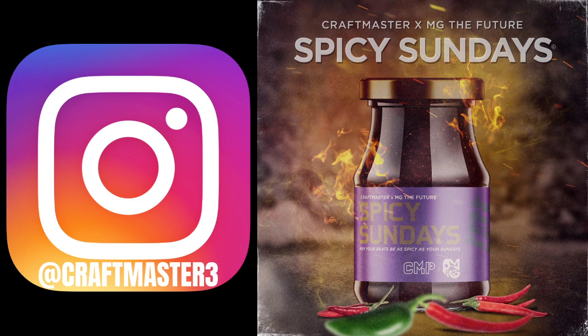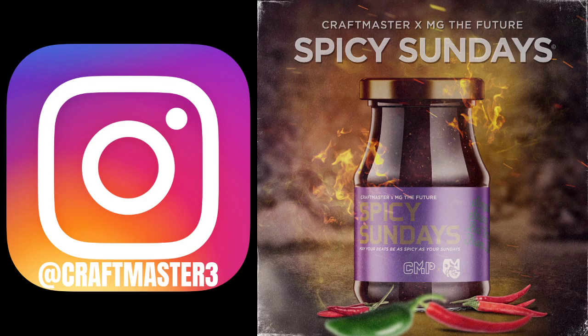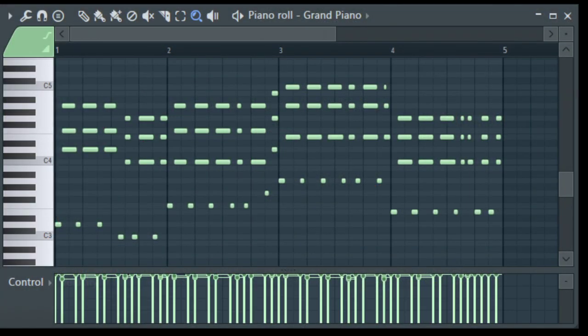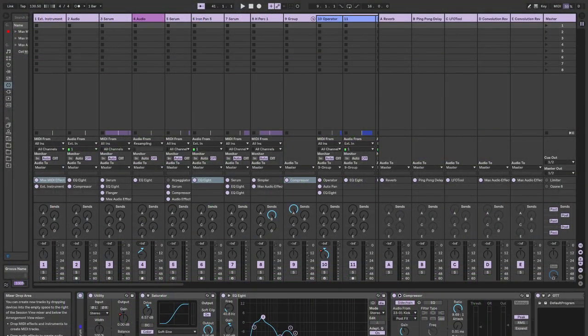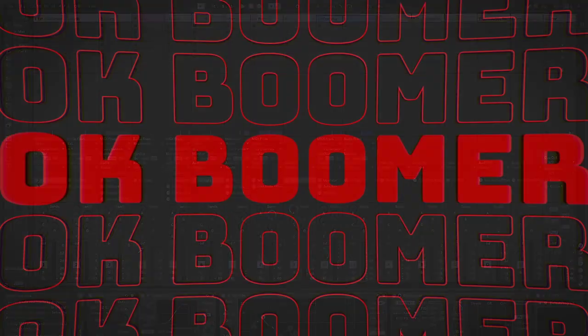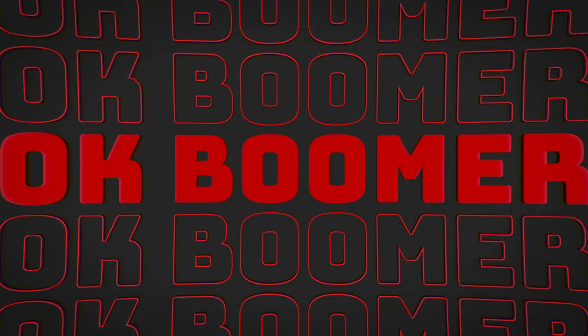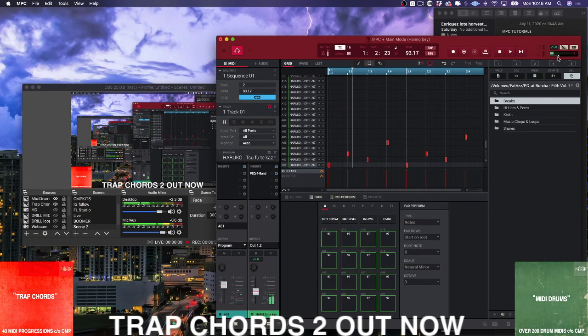Now today we are not going to be using FL Studio, we are not going to be looking at something that could work in Ableton Live. We are going to be going deep into the MPC software. That's right, I'm going to be showing you real quick how to do a drag and drop workflow.